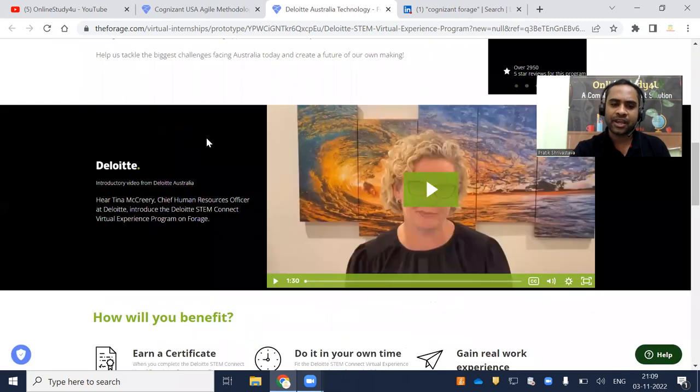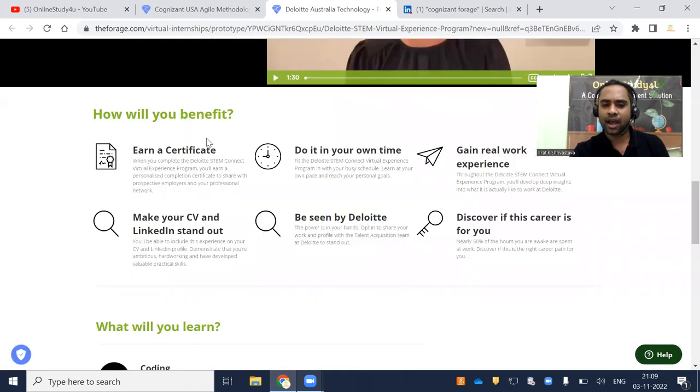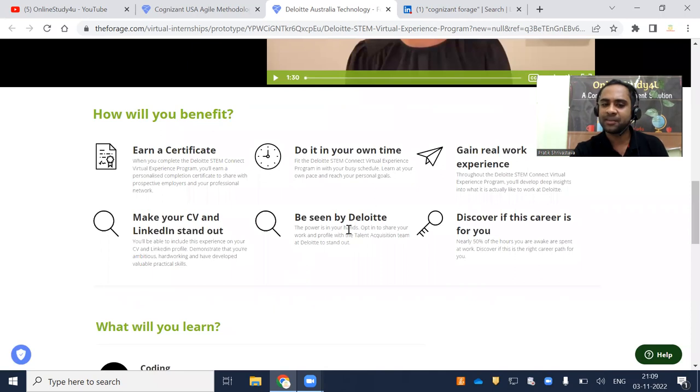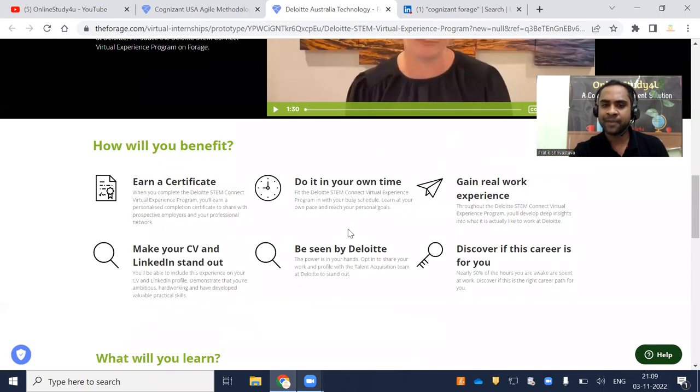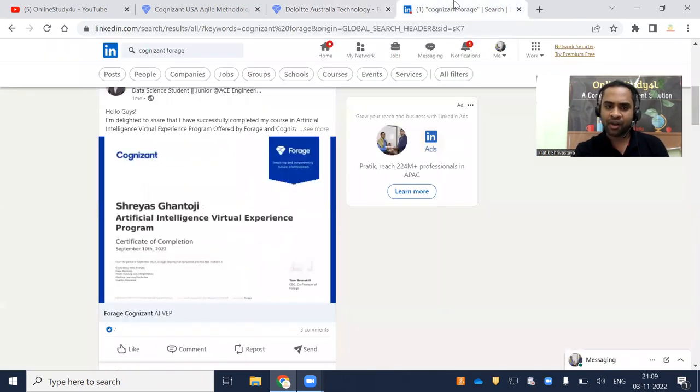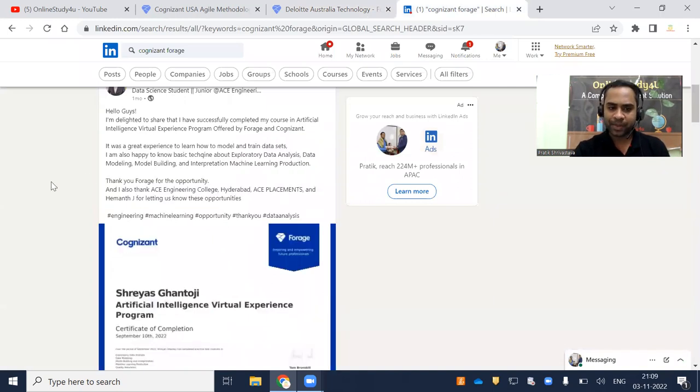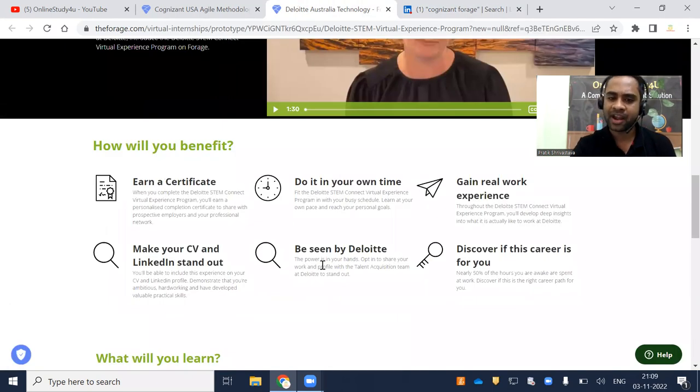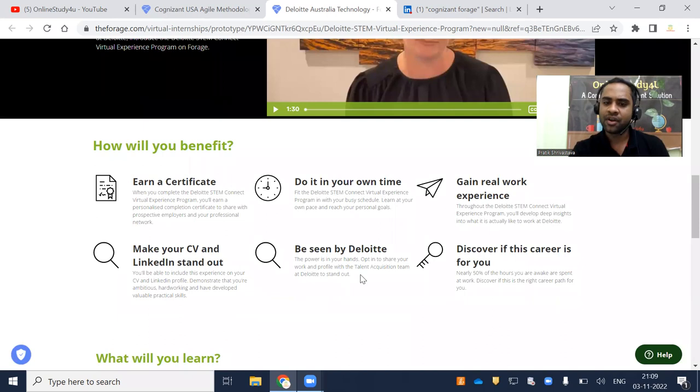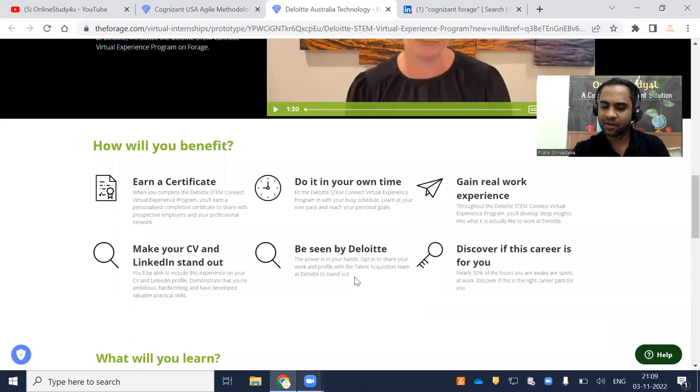If you come down here you can see the benefits. Earn a certificate, be seen by Deloitte, do it in your own time. Put it on your LinkedIn profile and tag the companies. Many people here have not tagged the companies. You better tag the companies to be seen by Deloitte. This power is in your hands. Opt in to share your work and profile with the talent acquisition team at Deloitte to stand out.